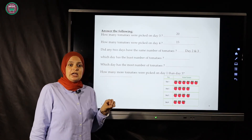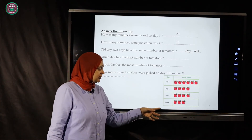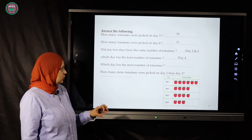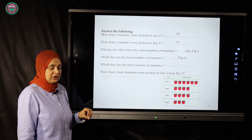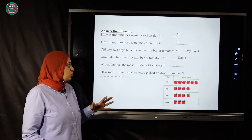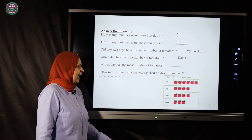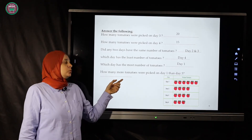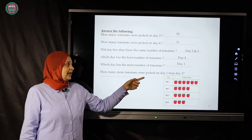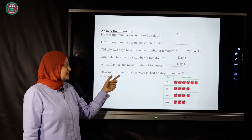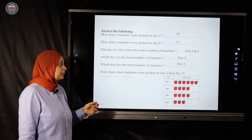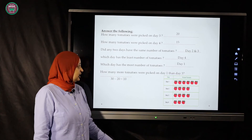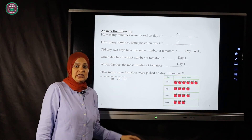Which day has the least number of tomatoes? Day four has fifteen — that is the least. Which day has the most? Day one has thirty — that is the most. How many more tomatoes were picked on day one than day three? When we say 'more' we subtract: thirty minus twenty equals ten.